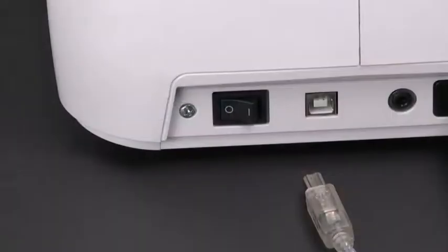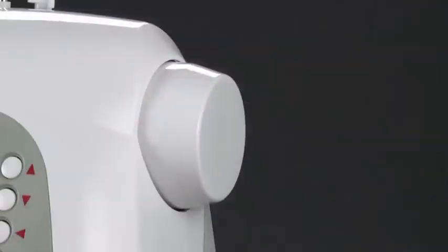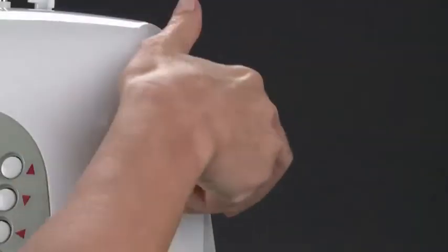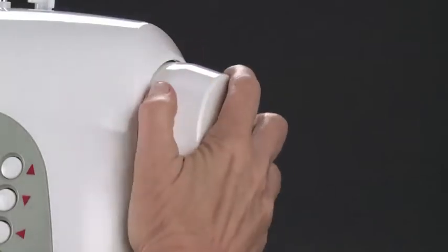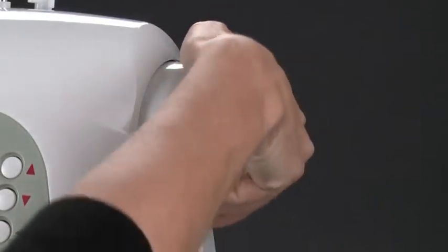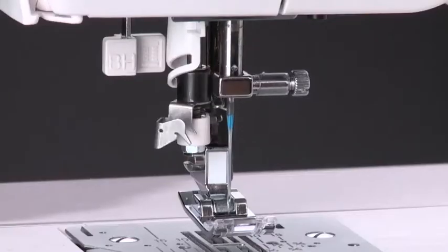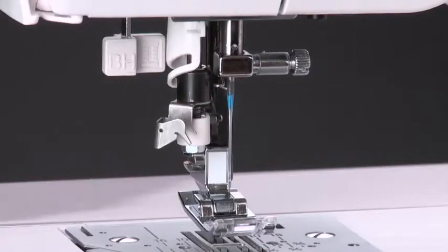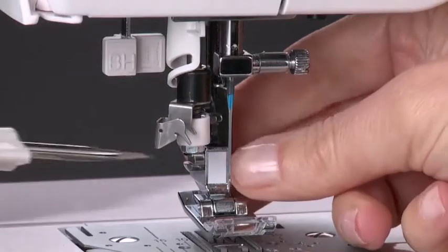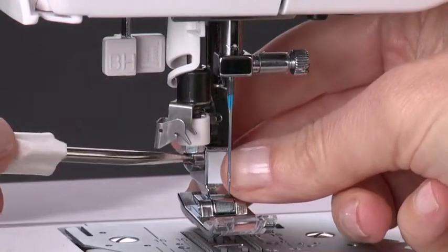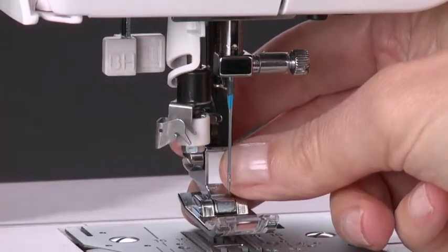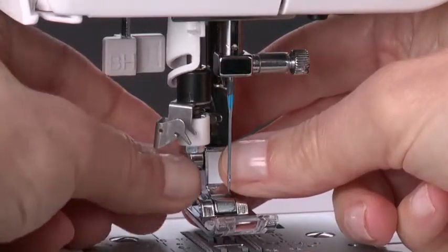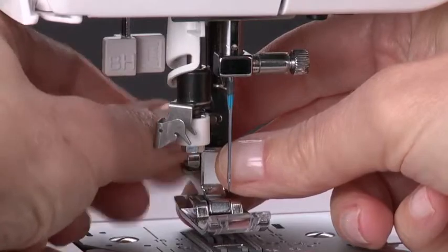First, turn off the power to the machine. Turn the hand wheel counterclockwise until the needle is in its highest position. Use the screwdriver to loosen the side screw. Completely remove the screw, presser foot, and presser foot holder.